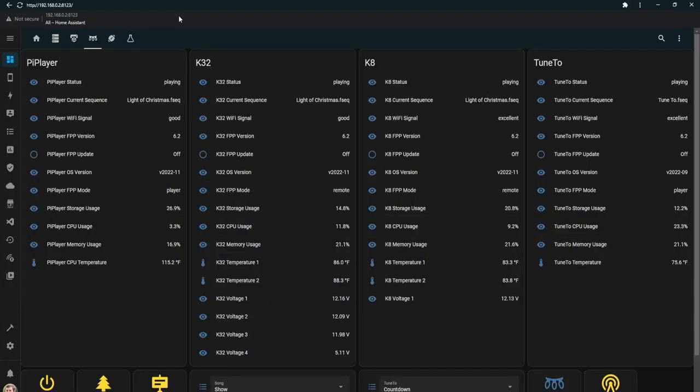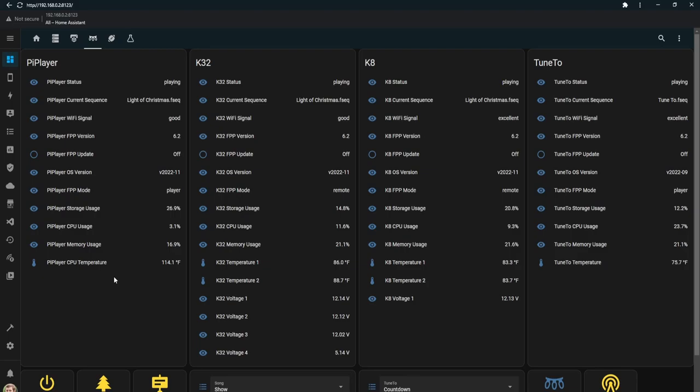I use the entities card to list out the entities for each controller, and then I have them stored inside of a grid card to keep them evenly spaced.